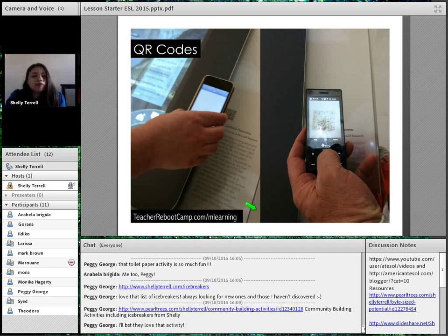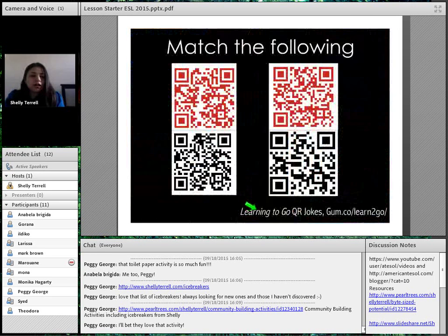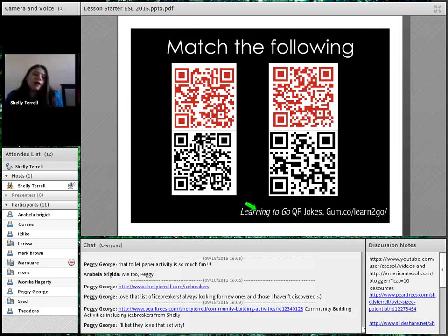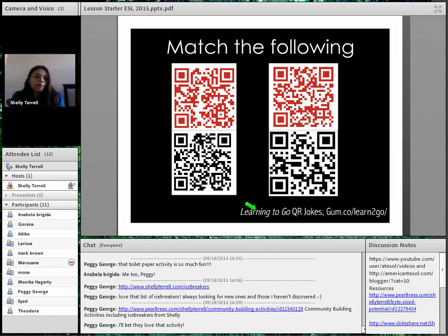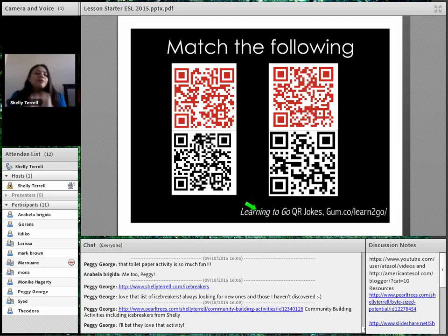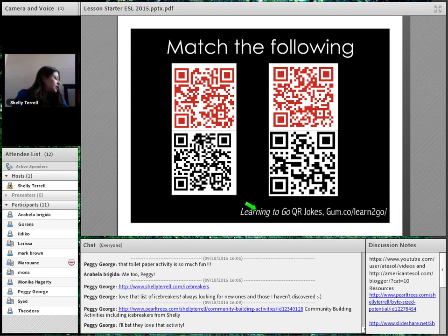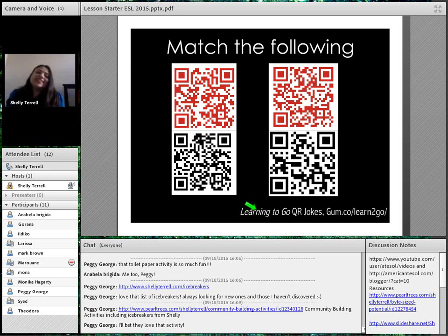QR codes require a mobile device. If students have one, they can do QR codes. When they scan the QR code, there are different ways I've done this. I've done this with lots of people all over the world, where they get either a black QR code or a red one, and they have to match them — a red matches one of the blacks. If you take your phone and scan one, you'd see these are jokes, and that's another idea: use a joke as a lesson starter.